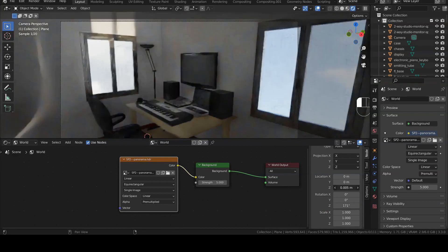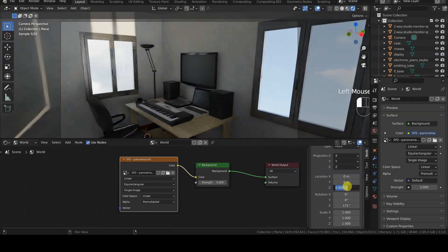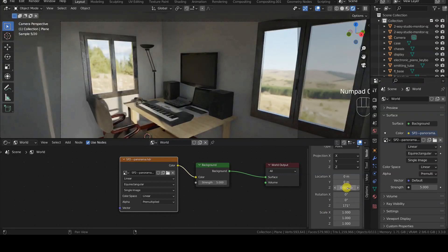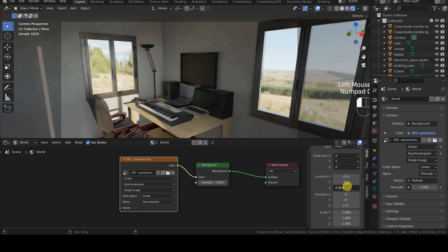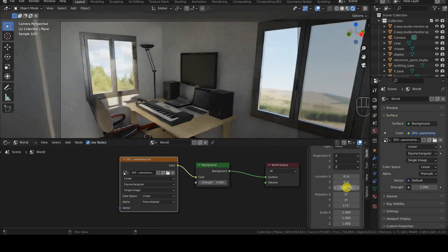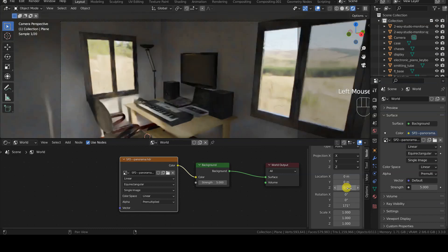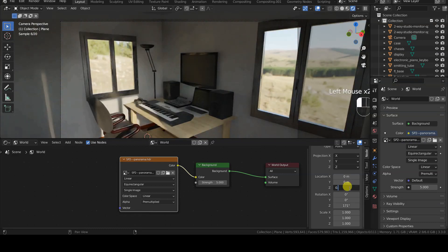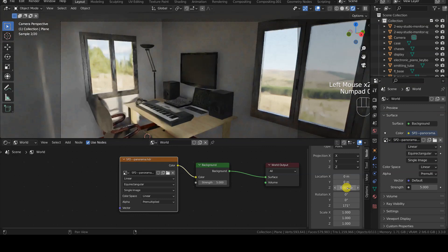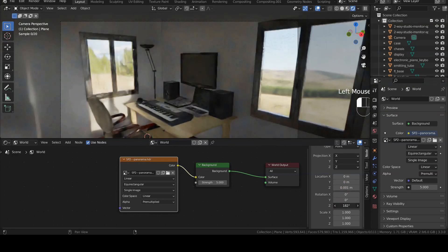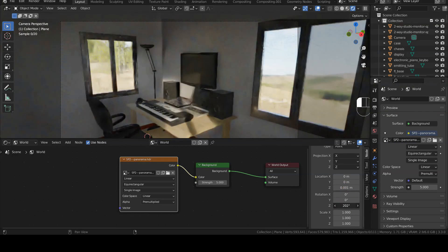Note that the background image can also be moved along the Z axis to adjust the elevation of the scene, but the movements must be really minimal, otherwise noticeable distortions in the background image will be introduced.